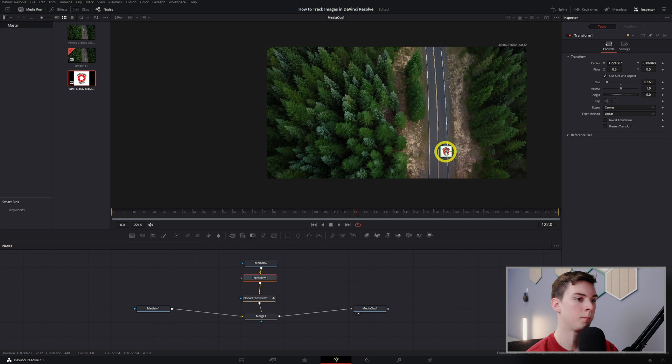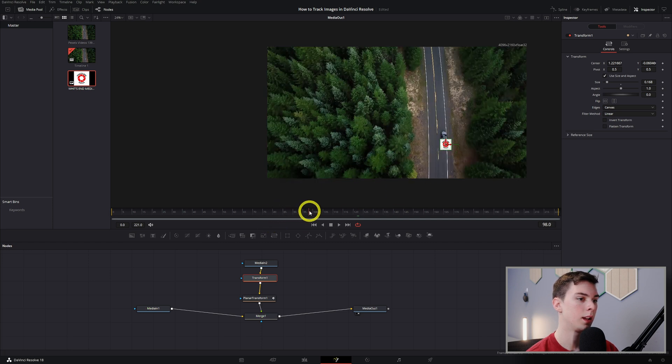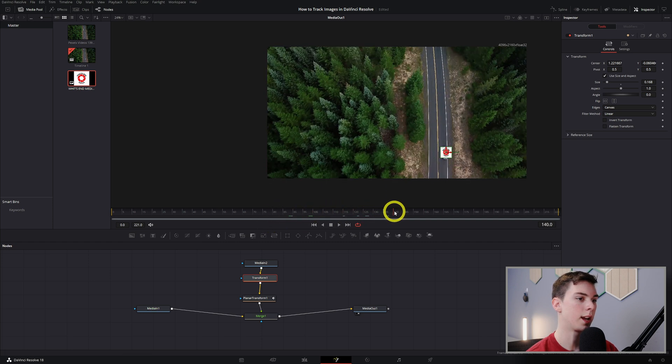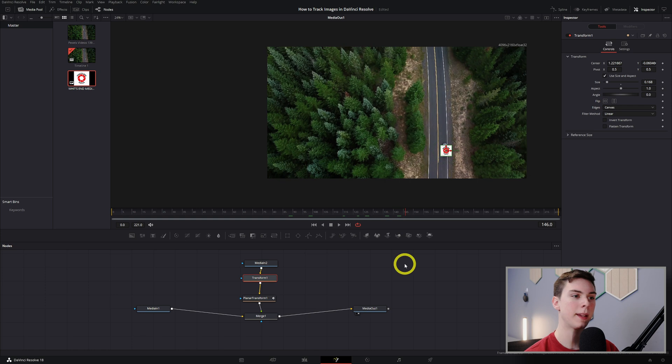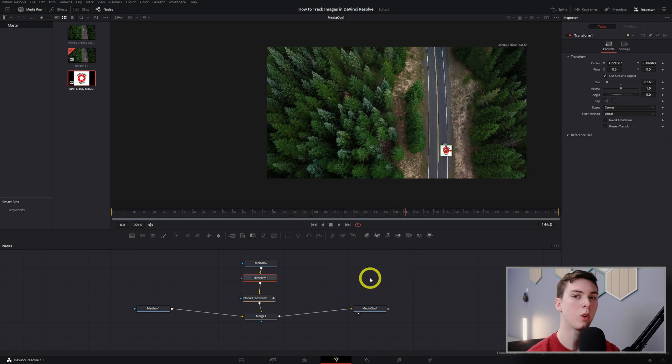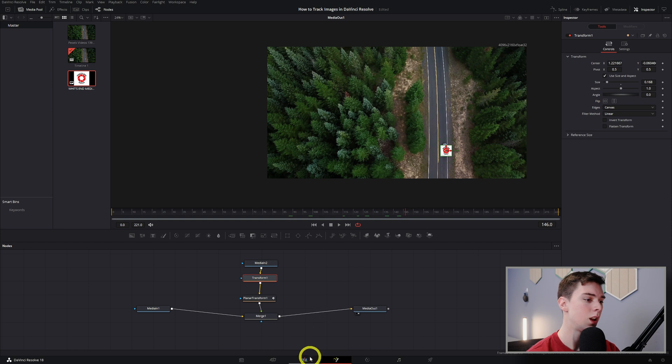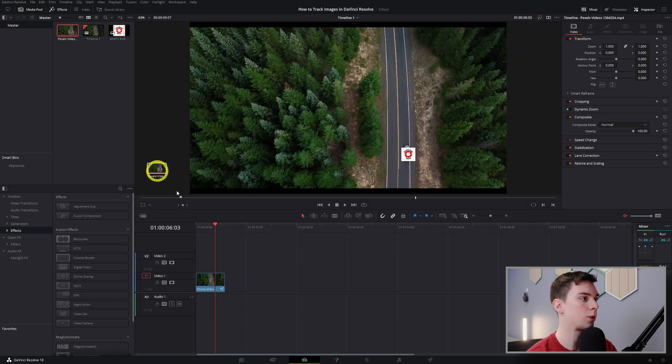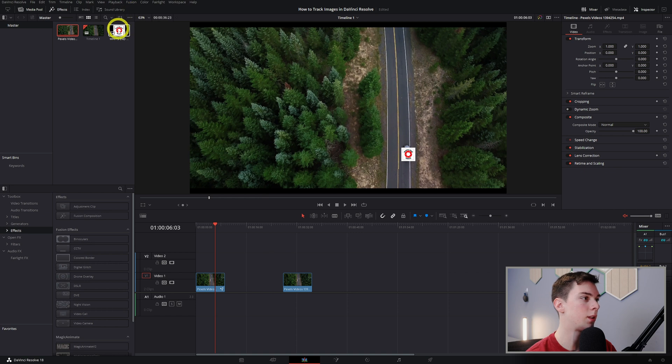If you guys want a more perfect result, I suggest using keyframes. So in the edit page, if we just dragged in another video clip, dragged in another logo - whoa, that's big - now let's move this to wherever the car's at.